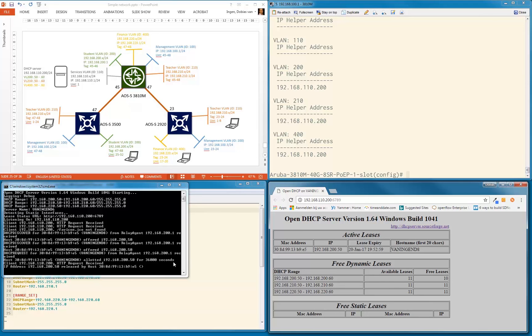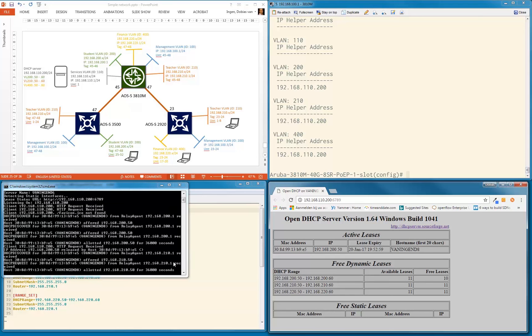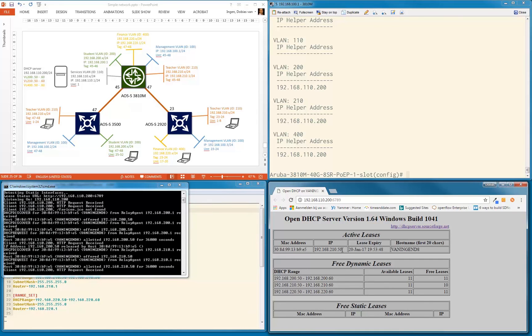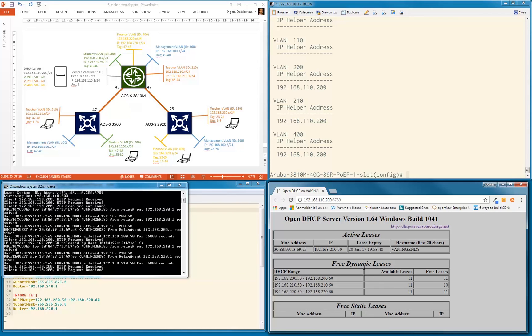There we go, from 210—that's the teacher VLAN—and I got this address. Let me refresh here: 210.50. So now I got an IP address in the teacher VLAN. So let's try another one from the finance VLAN—that will be port 17.